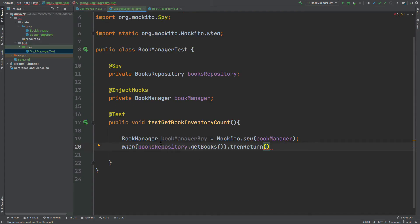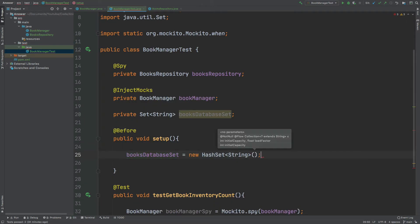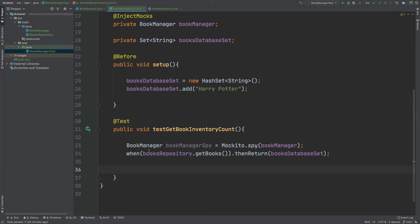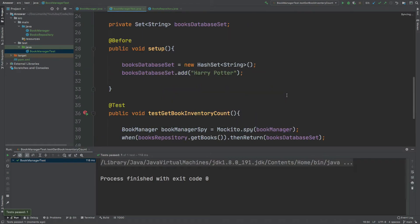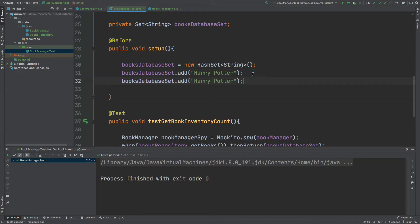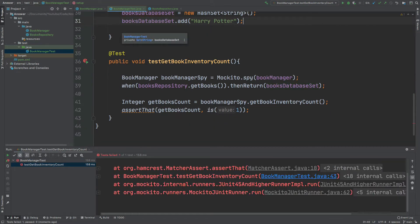When we call the getBooks method for our BooksRepository, I'm going to create a set of strings within our test class to represent our database. Now that we know getBooks will return this set with just a single book, we can define an integer representing the getBookInventoryCount and assert against this value. If I were to add a second book into our repository, we'd expect this test to fail because it would expect a value of two rather than one — so we know our test is working as expected.